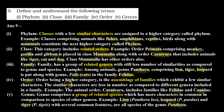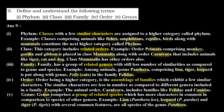Fourth, order: order being a higher category is the assemblage of families which exhibit a few similar characters. The similar characters are less in number as compared to different genera included in a family. For example, the animal order Carnivora includes families like Felidae and Canidae. So order is an assemblage of similar families.